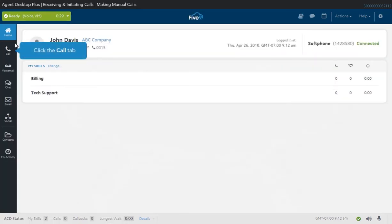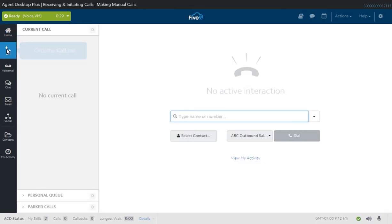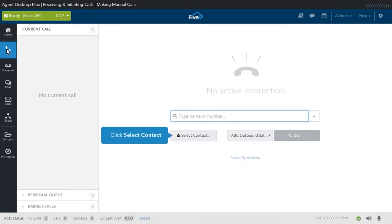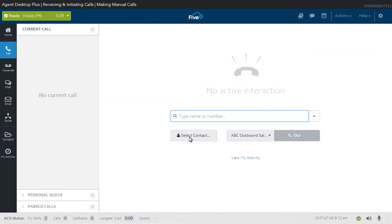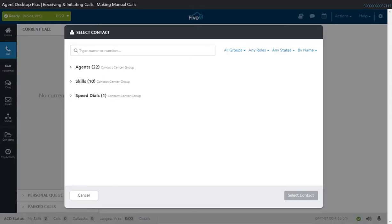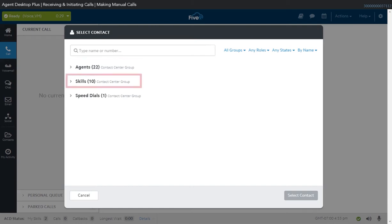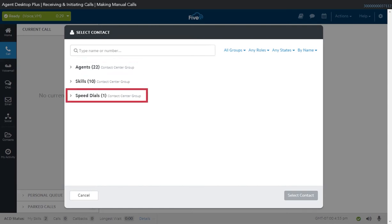To start a manual call, go to the Call tab and click the Select Contact button to pull up the directory. From the Select Contact window, you can place a call to another agent, a skill group, a number in the speed dial directory, or to an outside phone number.